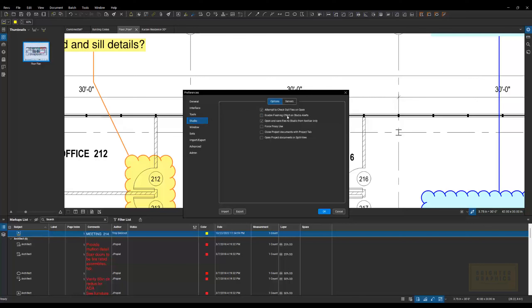Those of you that are using Studio Sessions and collaborating with a lot of people live, you'll notice that there's quite a bit of activity down in the right corner in the reporting.